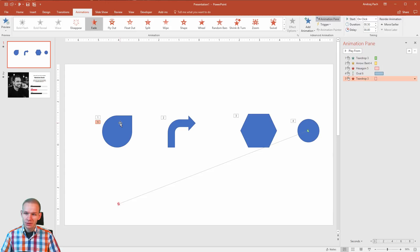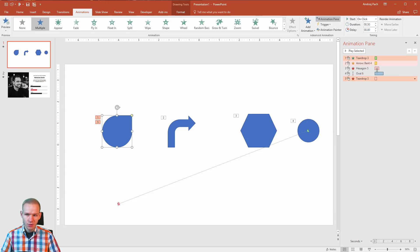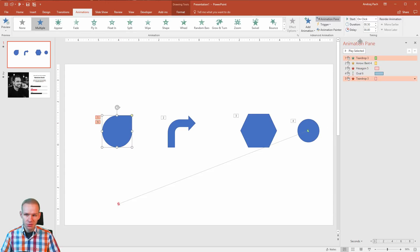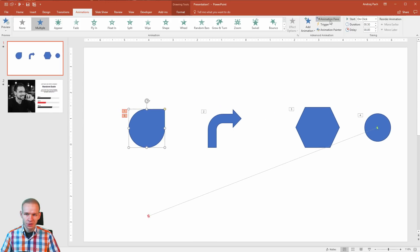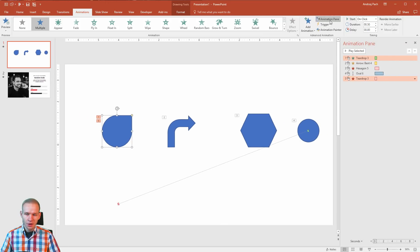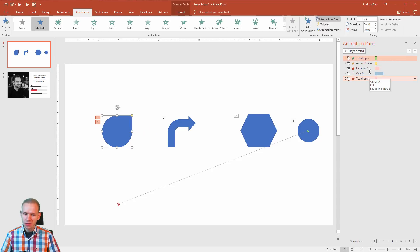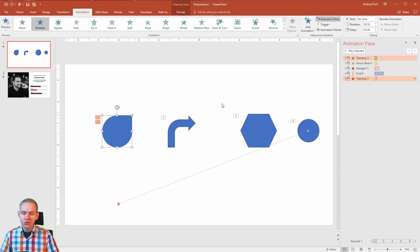And now this one object, as we can see on the timeline, and it would be good if you have the animation pane opened. So you can click here and open it and I have two animations on the teardrop tree object.